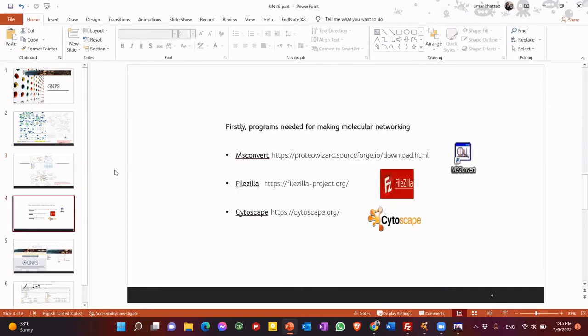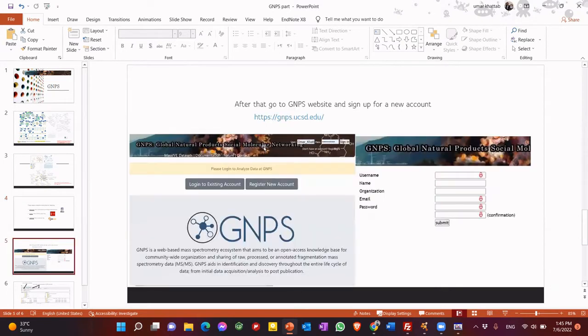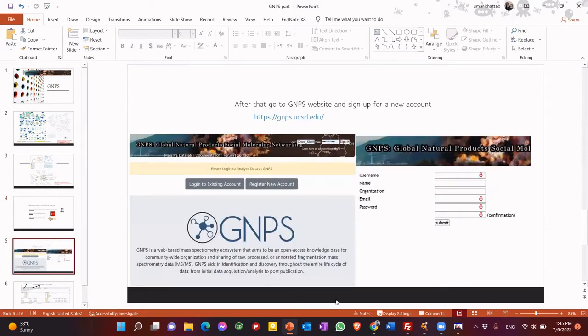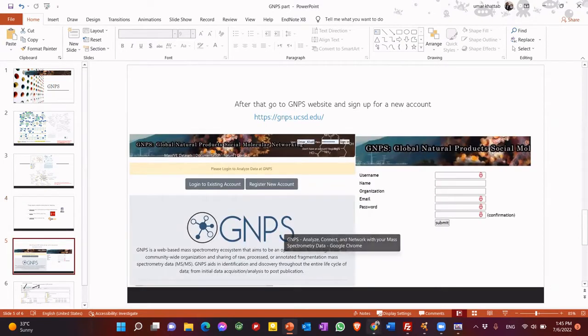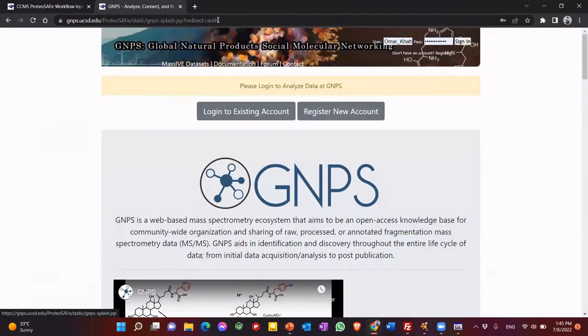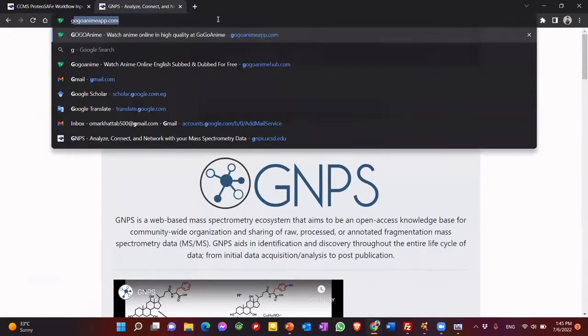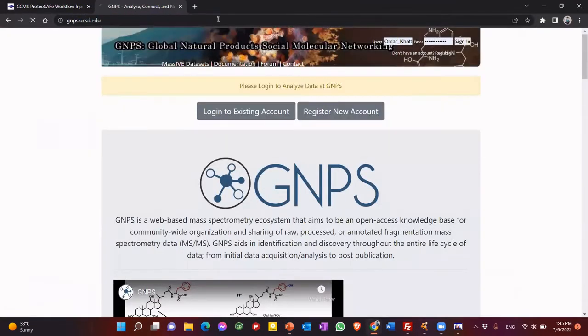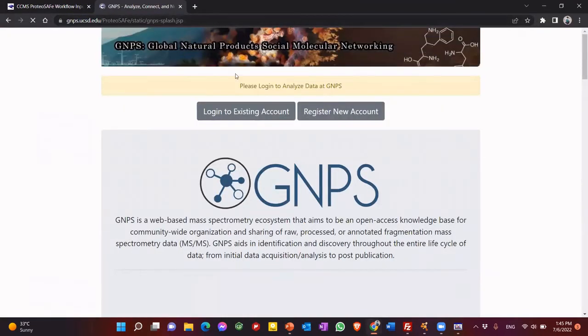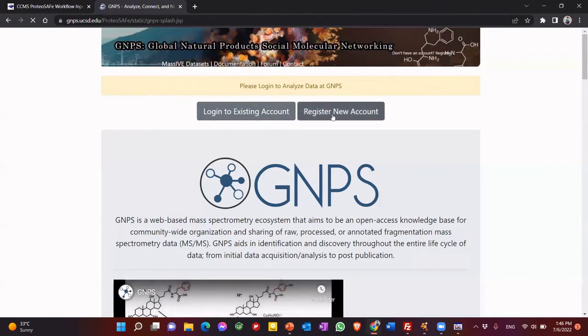So if you want to do molecular networking, we need these programs, MS Converter, and FileZilla, finally, Cytoscape. So let's go to website, GNPS, to create a new account for you. So you just GNPS, enter. You will find something like this.